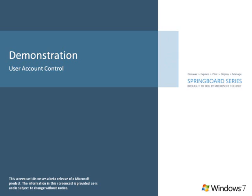UAC enables IT administrators to lock down the system for certain users by running them within standard, non-privileged user accounts.